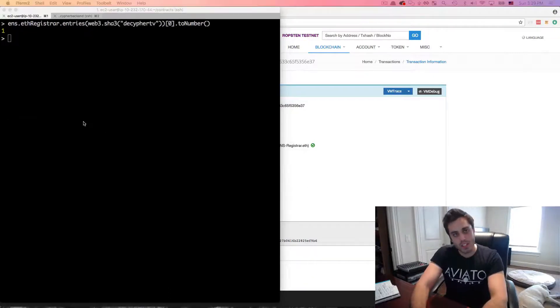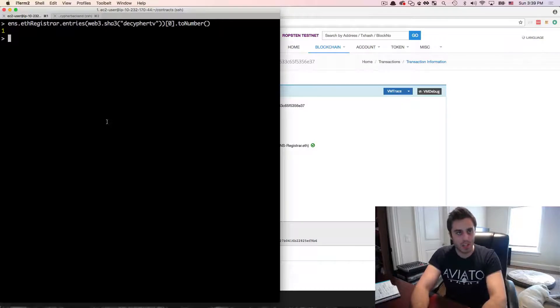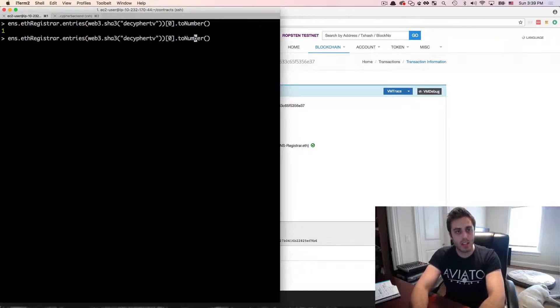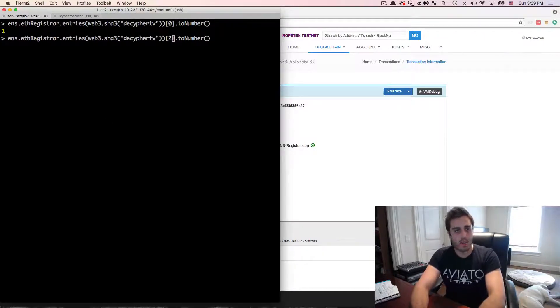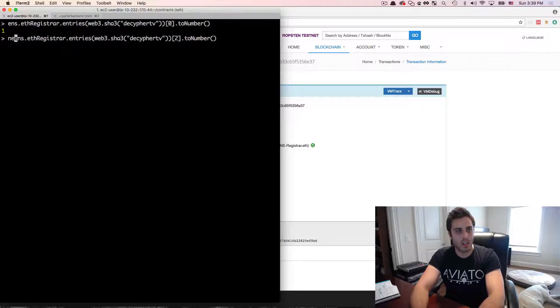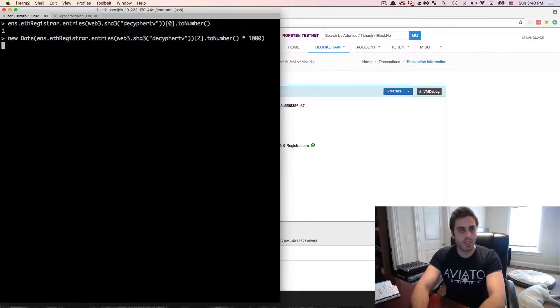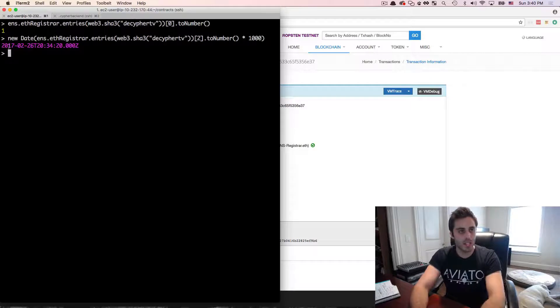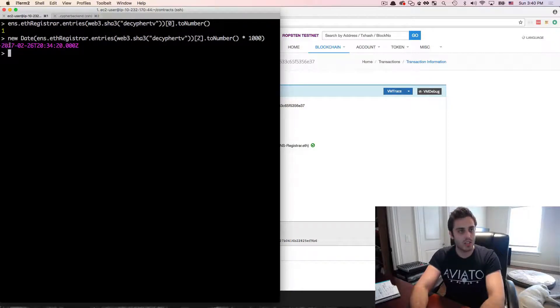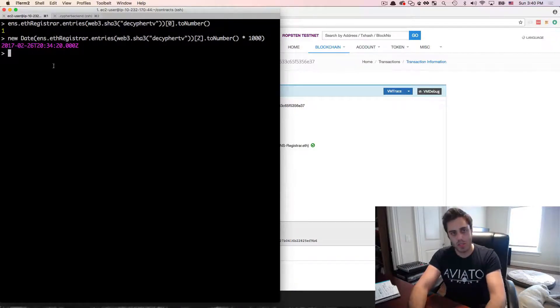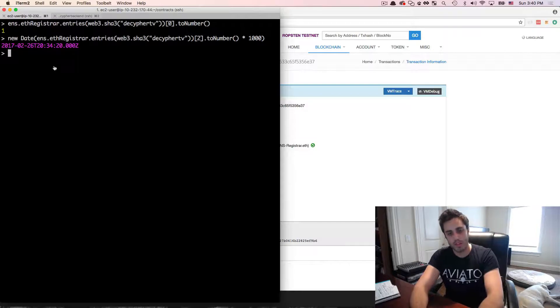which means that on the testnet, decipherTV.eth is now up for auction. I wanted to see what time this auction ended, I could actually get the third argument out of this vector and create a new JavaScript date on that number times 1000. And I can see that this auction is set to end on 2017, February 26, which is a week from now.